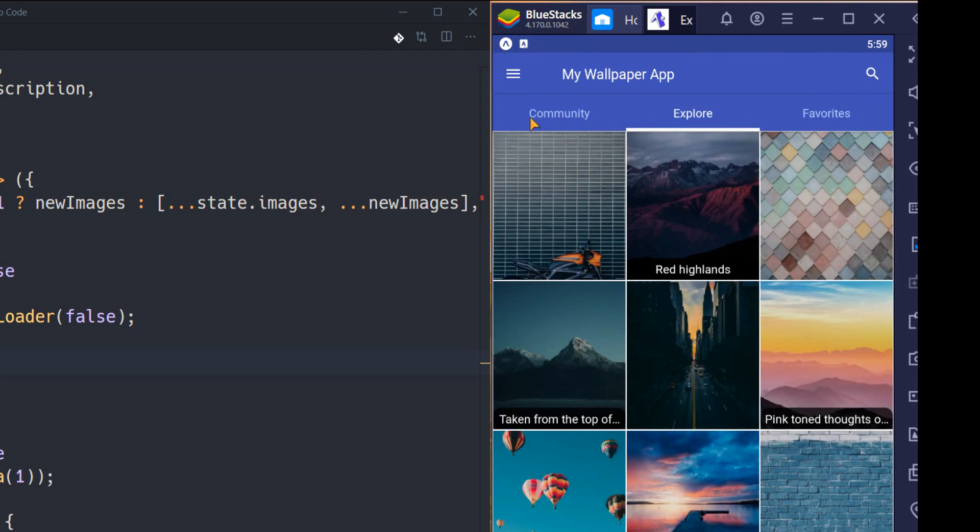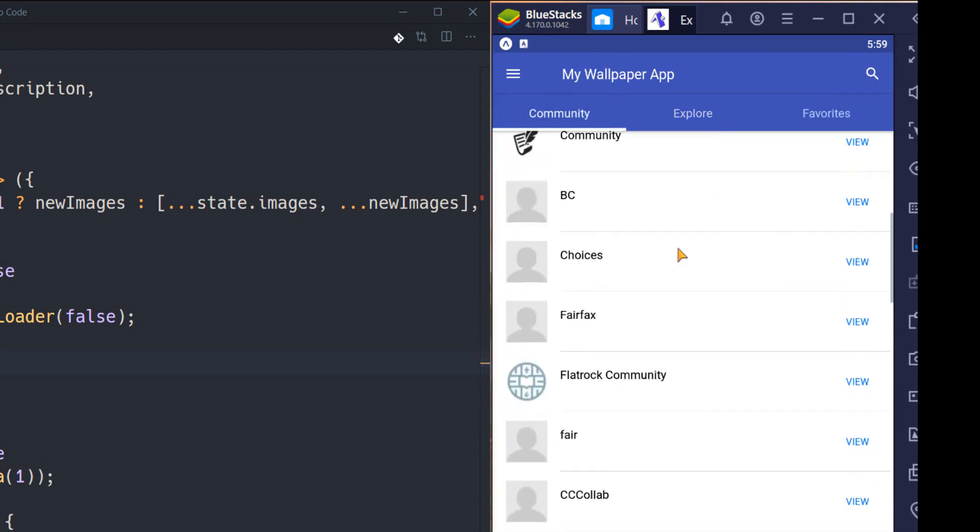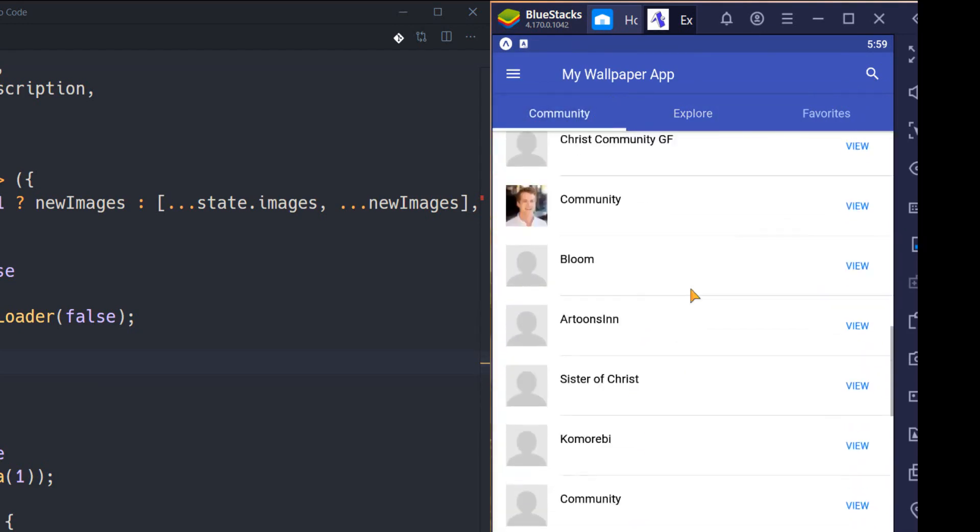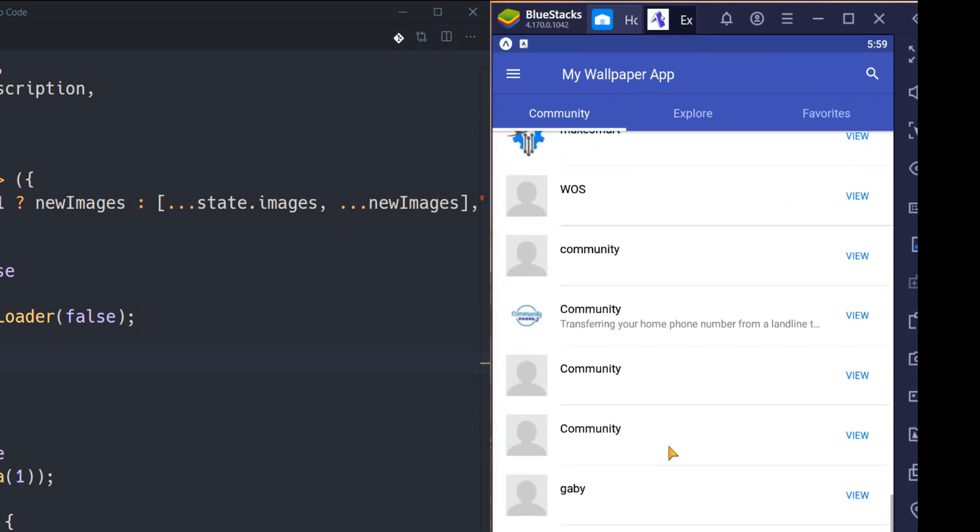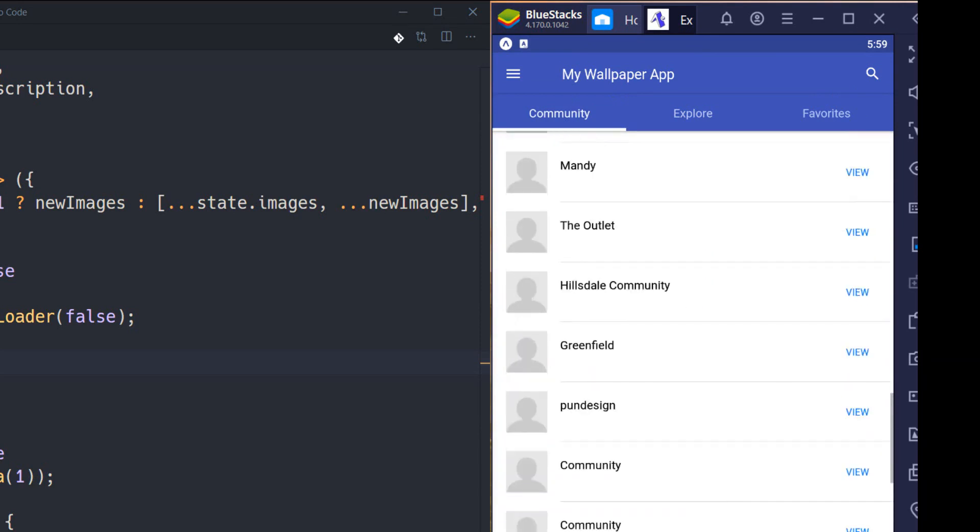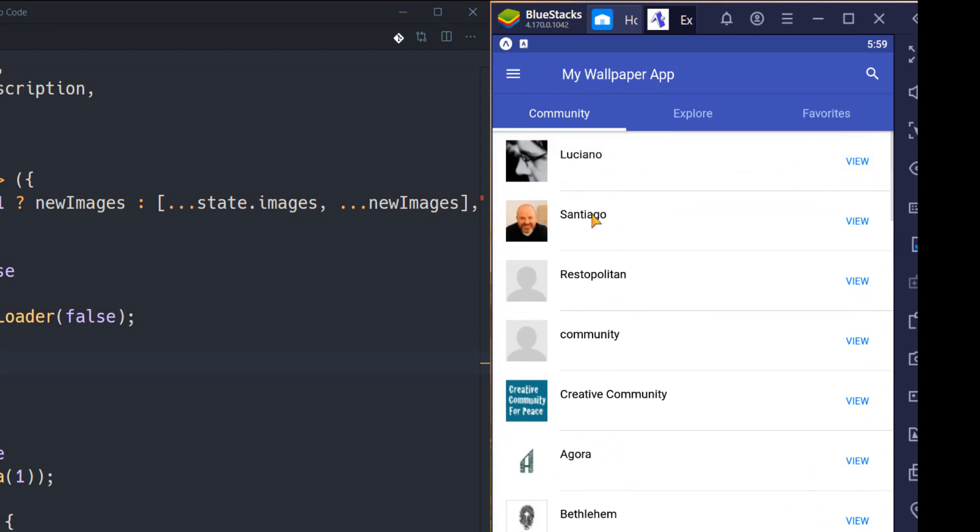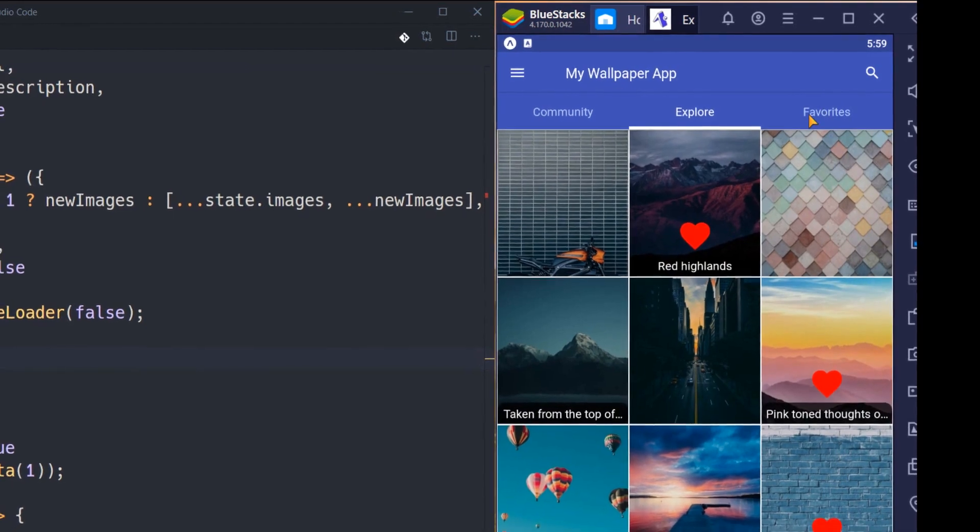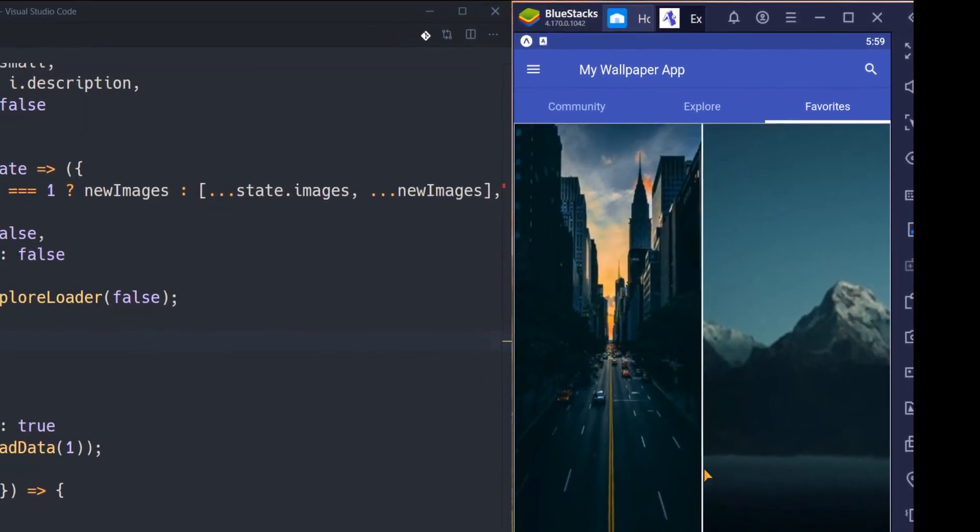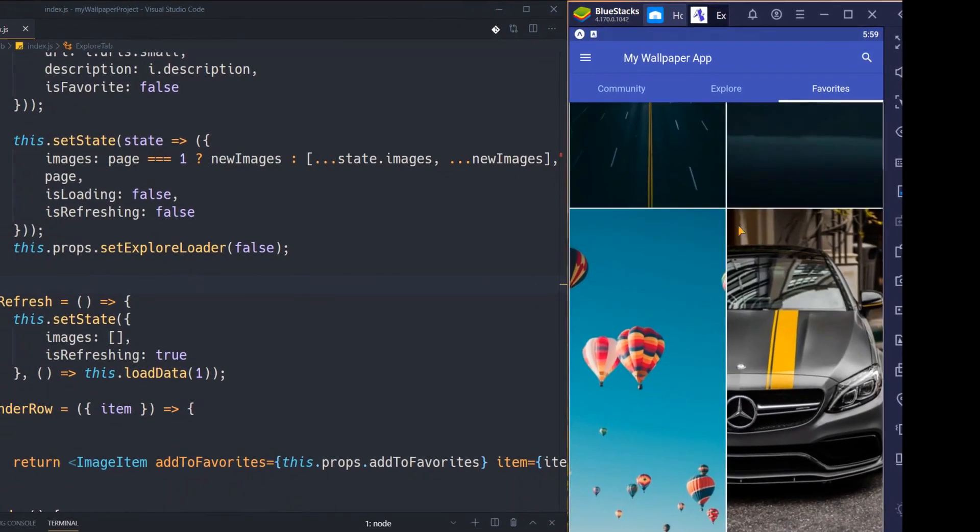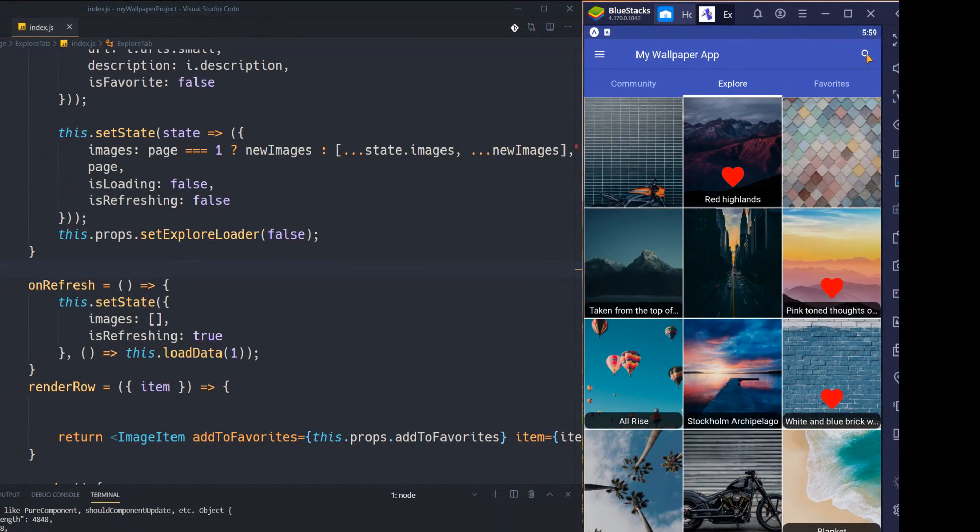We have a community section. We can see a list of all members of our application which is getting from the server, and we can see details of every user. We can select some photos to be added inside our favorites list like this one, and we can even search between photos.